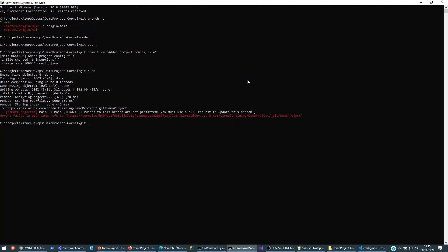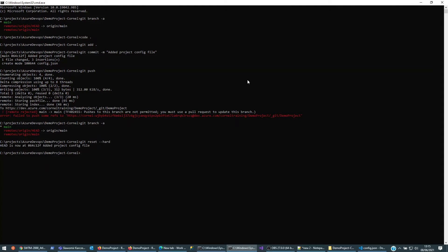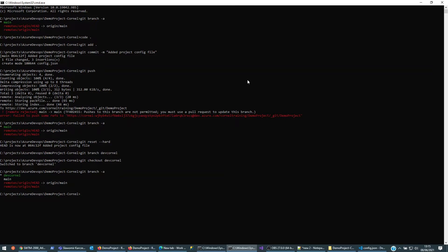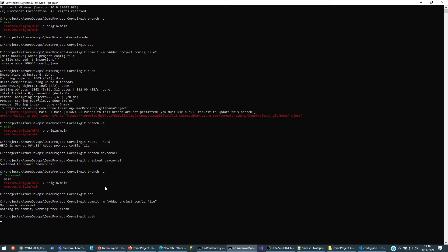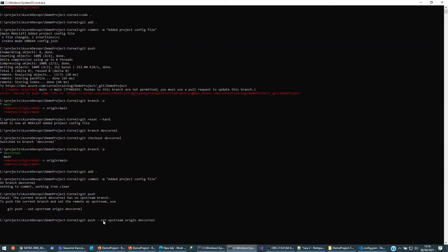So I'll do 'git branch' just to check where we are, then 'git reset --hard'. I'll create a dev-cornell branch with 'git checkout dev-cornell', and 'git branch' to confirm I'm on dev-cornell. I can still have my code change there, so I'll do 'git add .', 'git commit -m added project config file', and then 'git push' — it'll probably tell me I need to link it to the dev branch on the server.